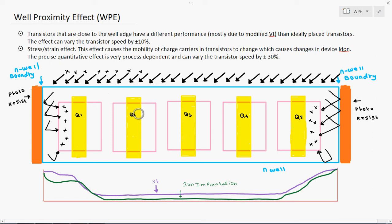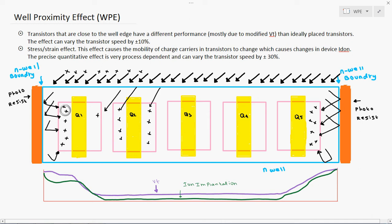The rest of the devices — Q2, Q3, and Q4 — get uniform ion implantation. There is no such penetration or scattering; the ions come directly and are placed uniformly. Only the particular places nearby to the well boundary have scattered, non-uniformly deposited ions near the source or drain terminals.